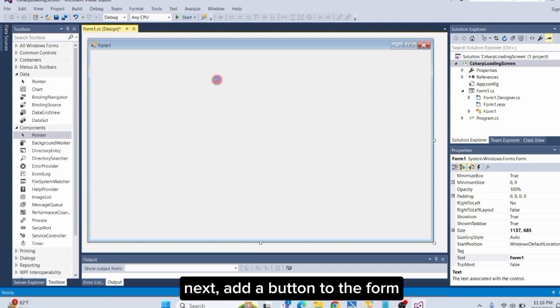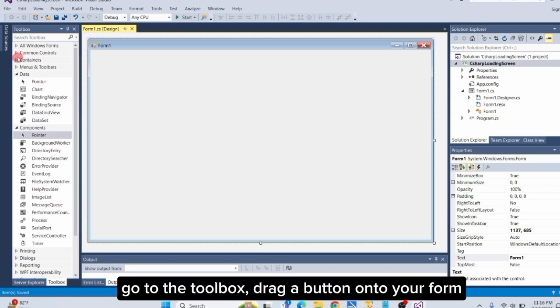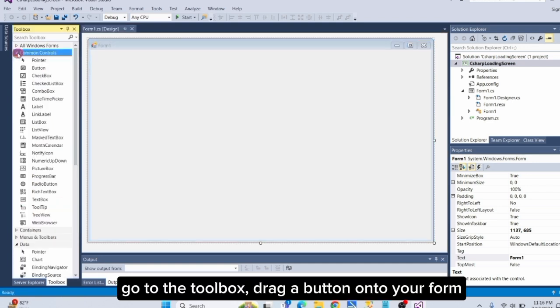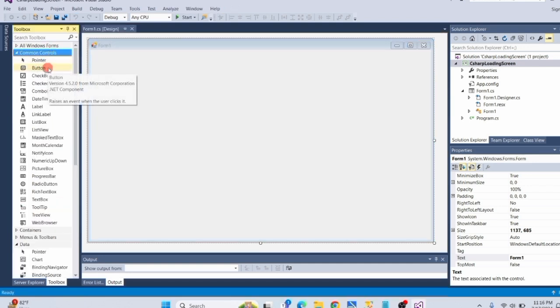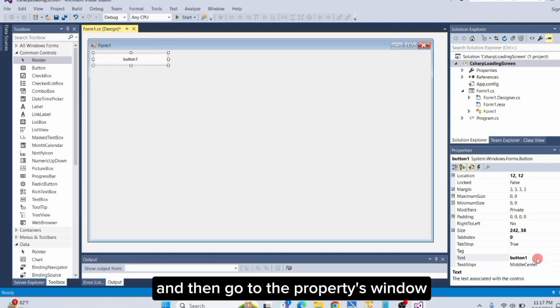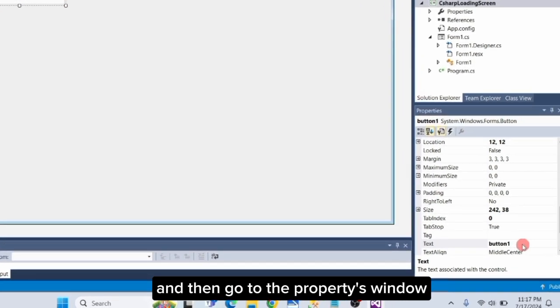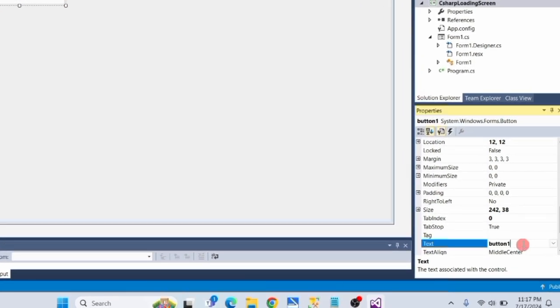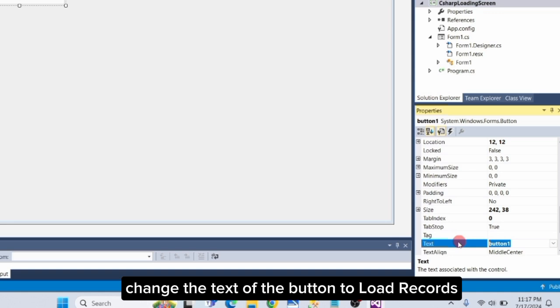Next, add a button to the form. Go to the Toolbox, drag a button onto your form, and then go to the Properties window. Change the text of the button to Load Records.